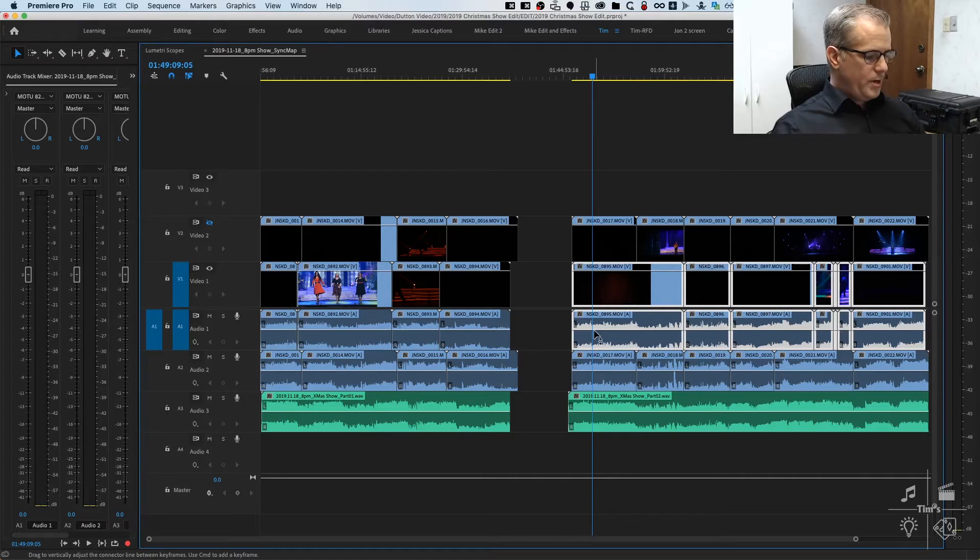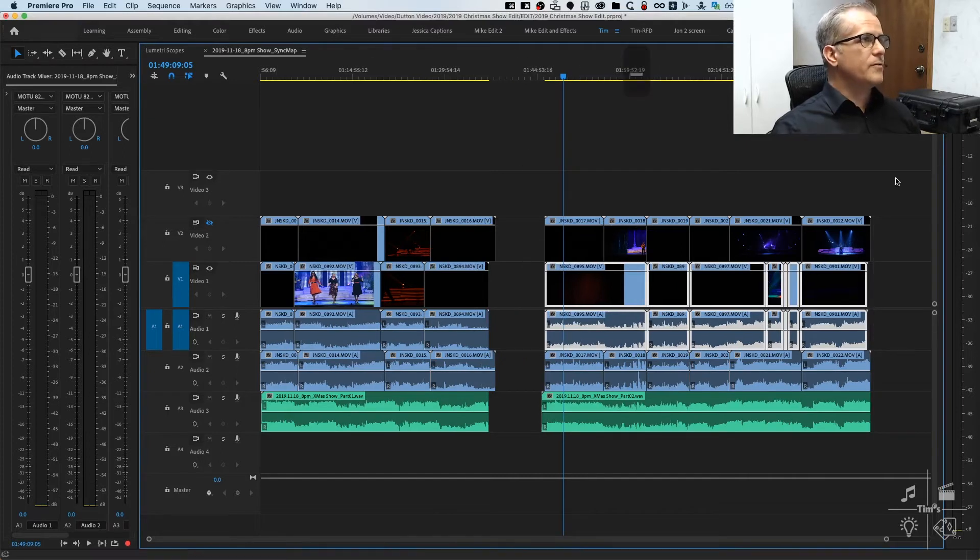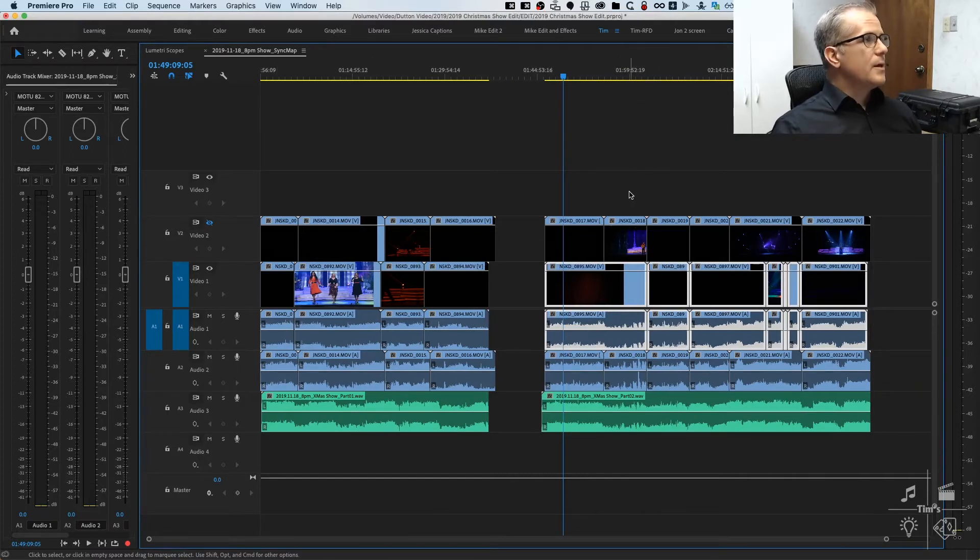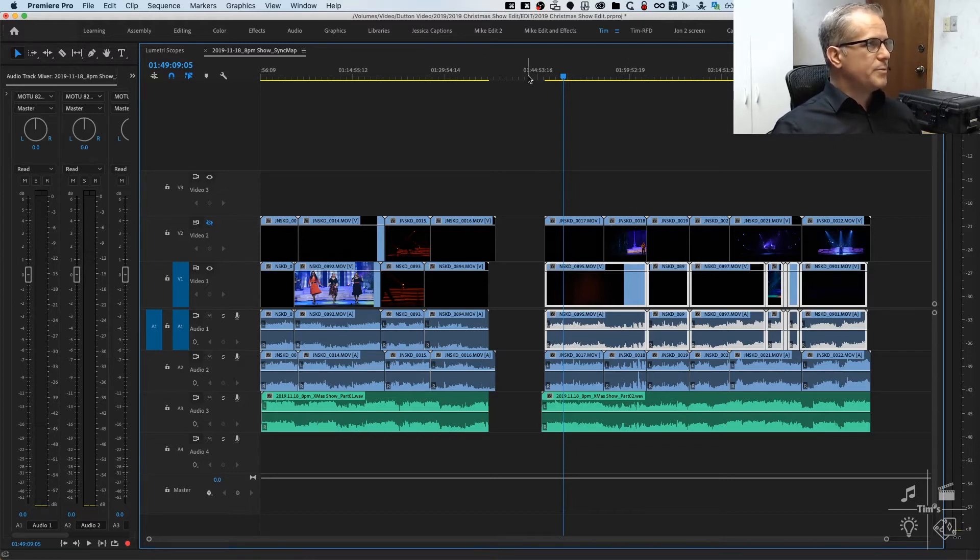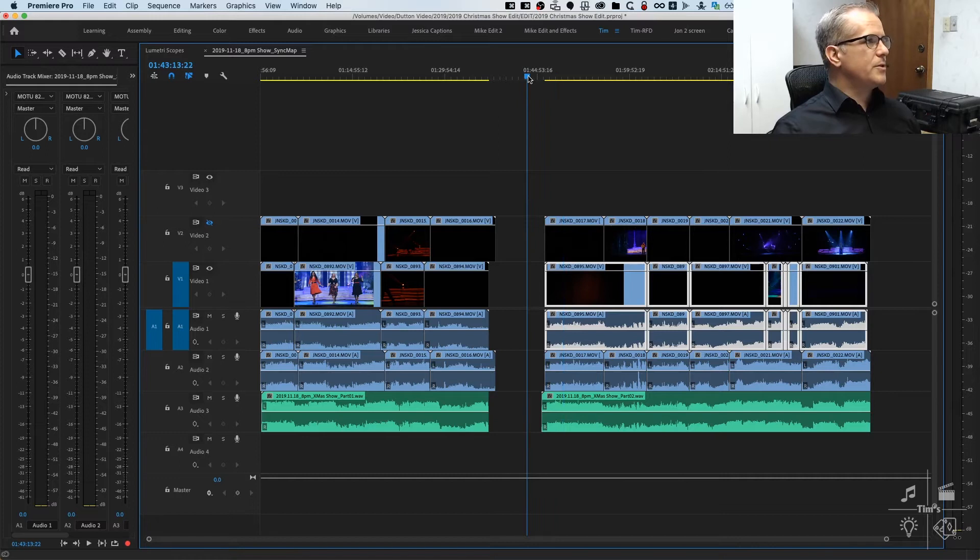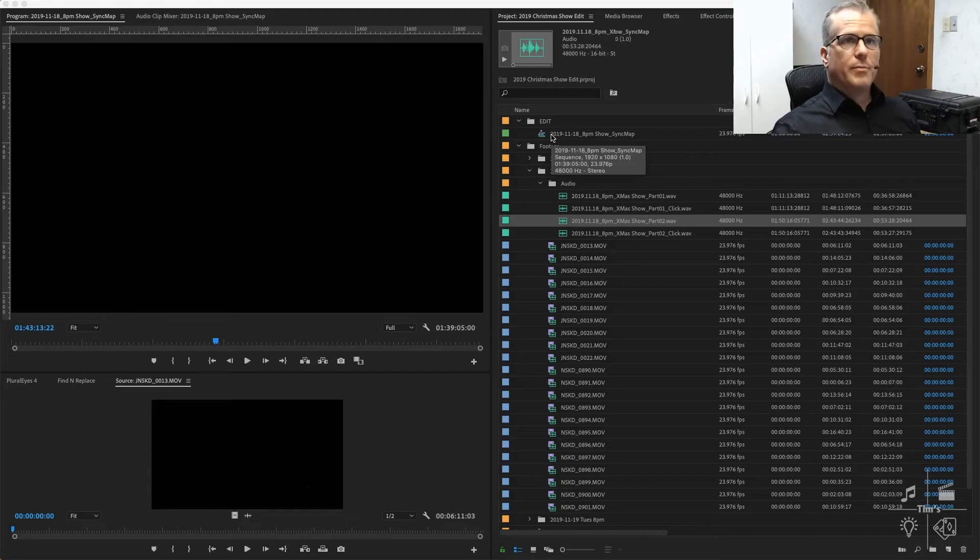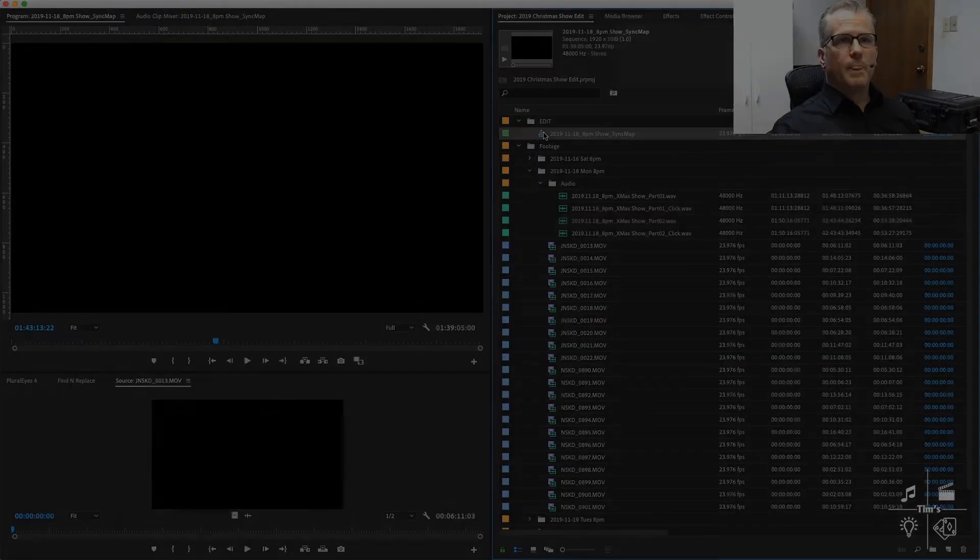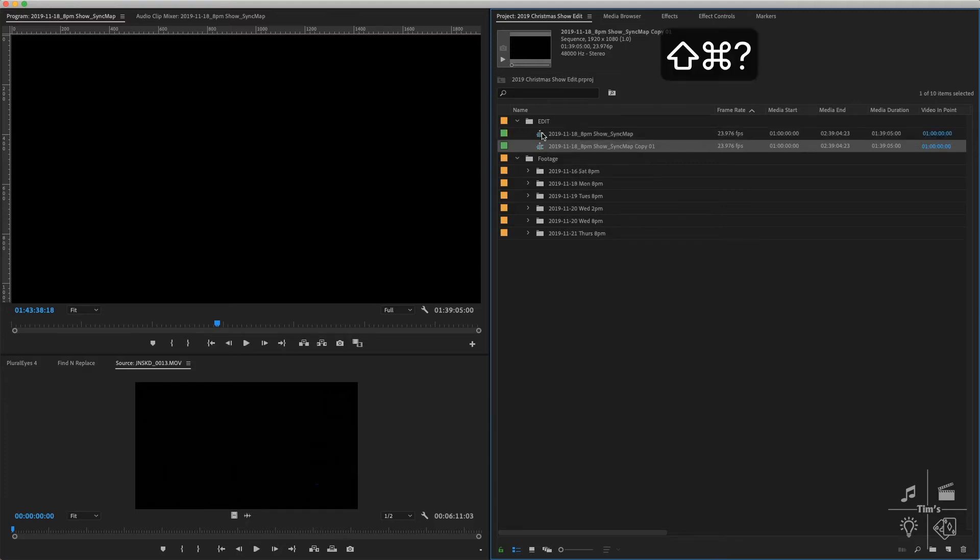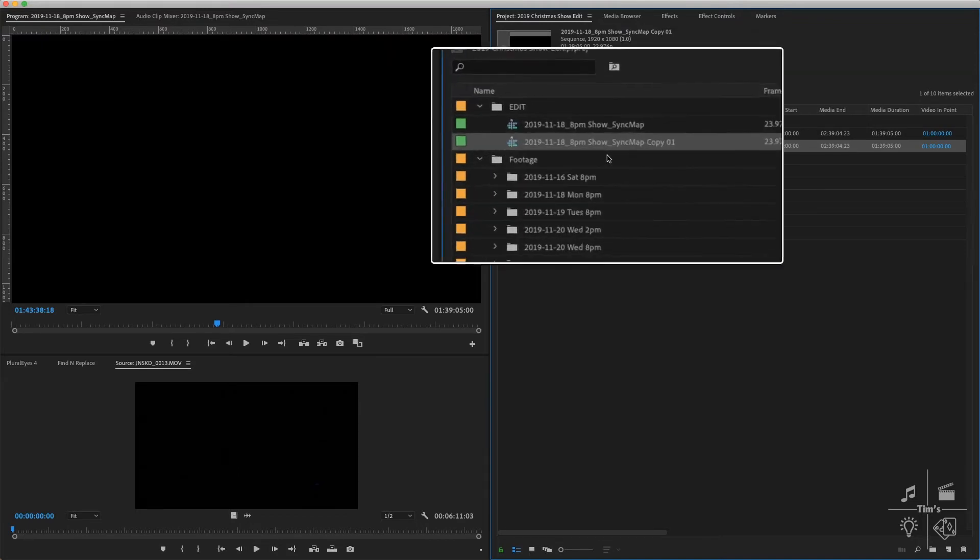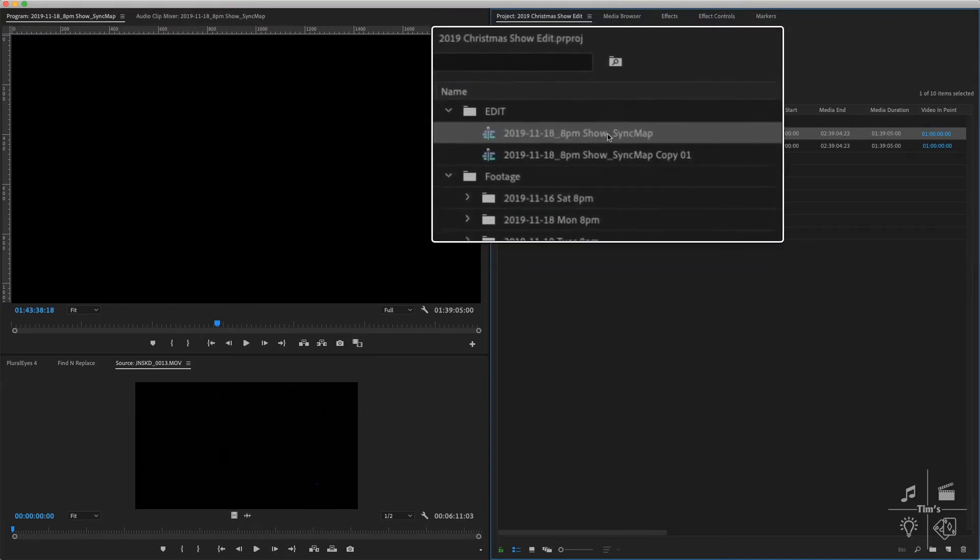There we go, intermission before and after. PluralEyes works best with shorter chunks of clips, so I'm going to divide this into two sequences before I proceed. I'll switch back over to the bin. Now we are going to duplicate this sequence using the key command Shift+Command+forward slash, which is also the question mark key. Then we are going to rename part one and part two.